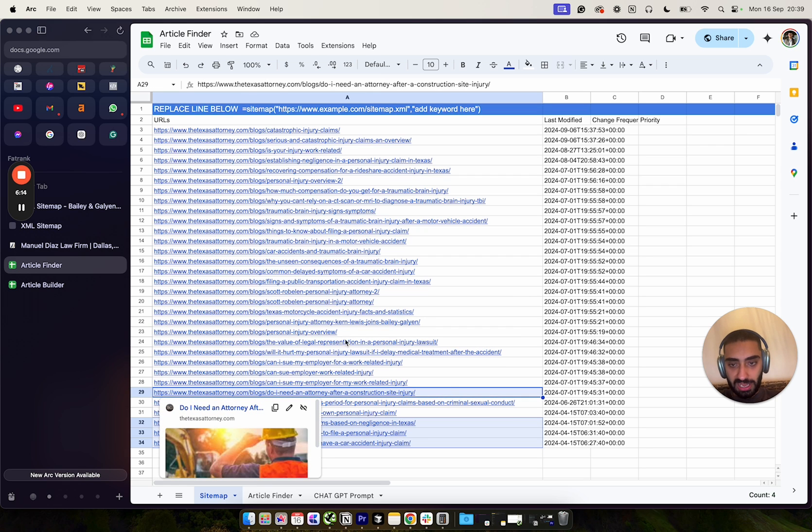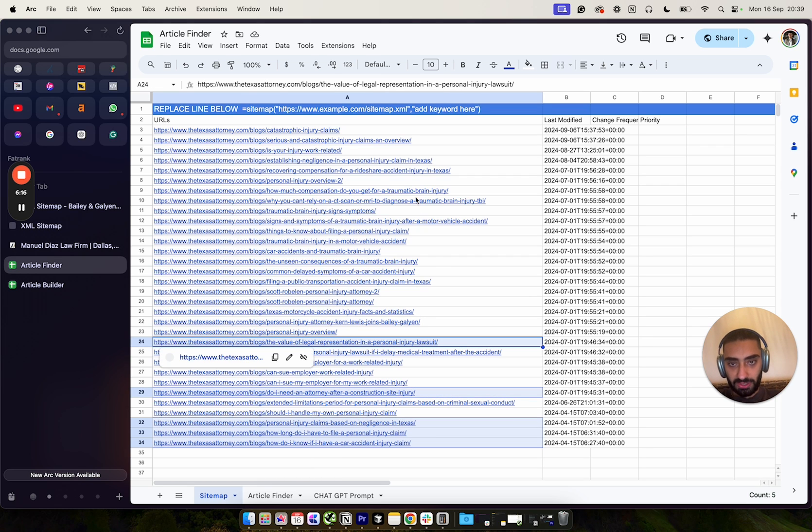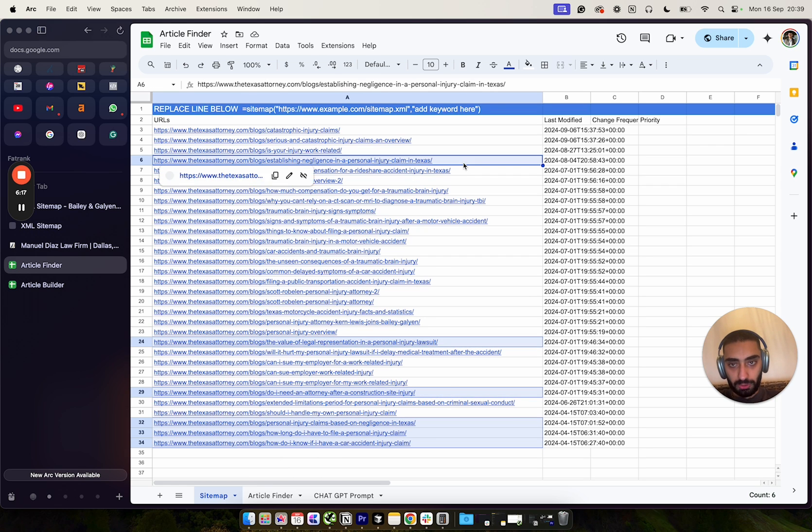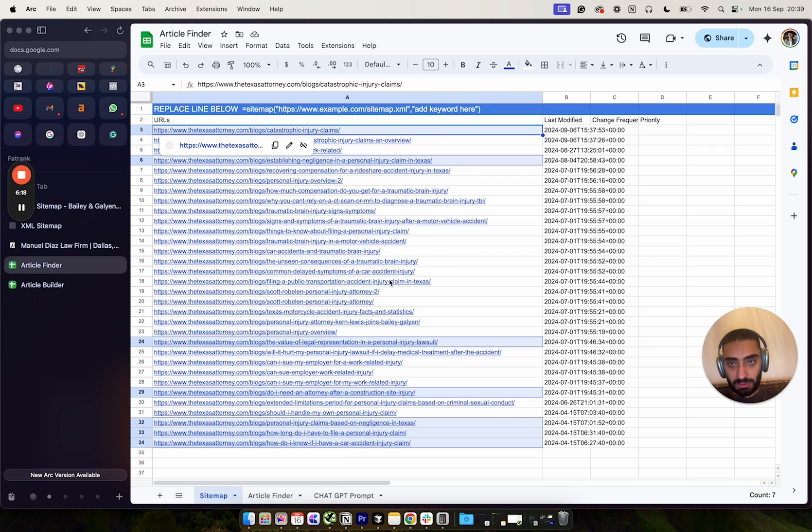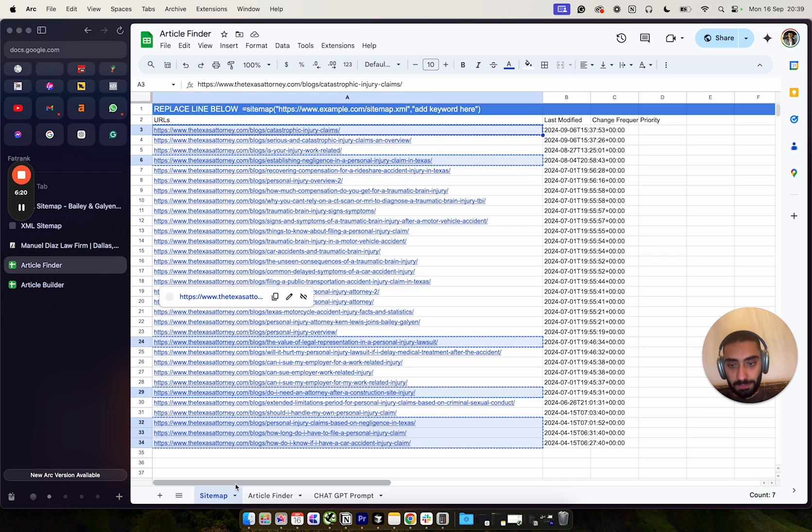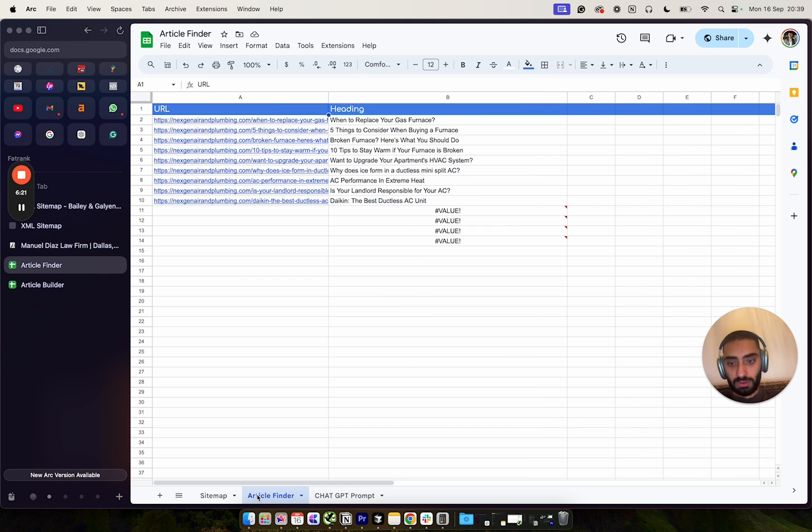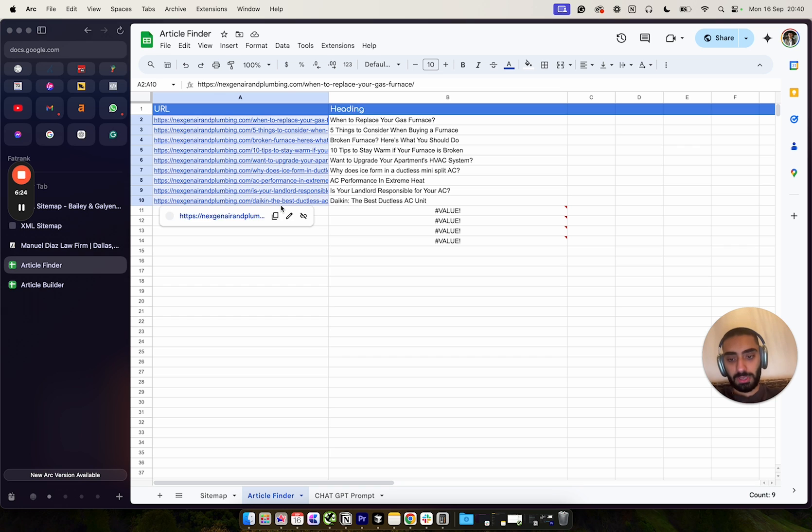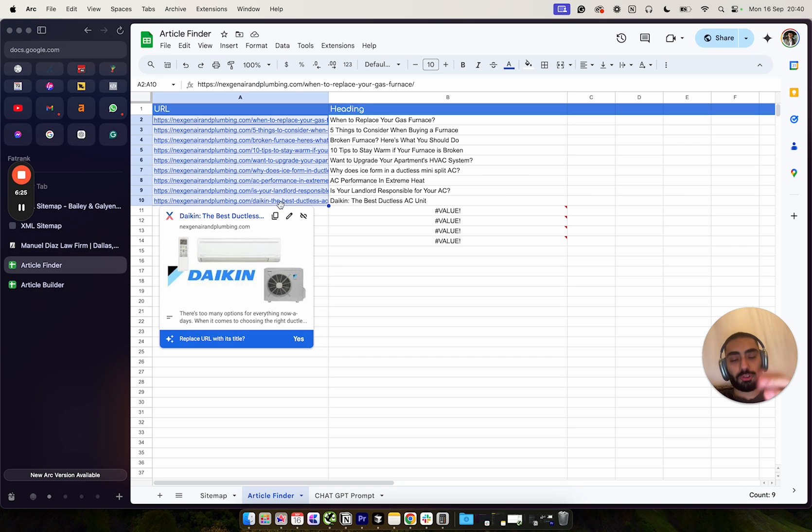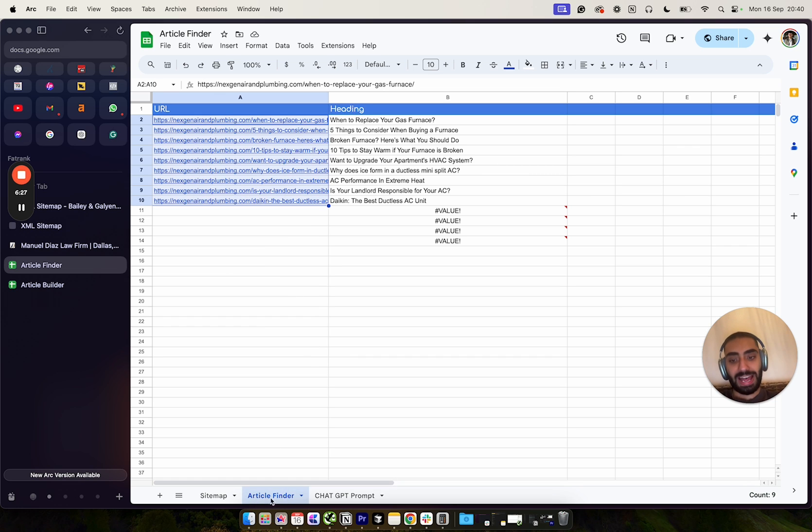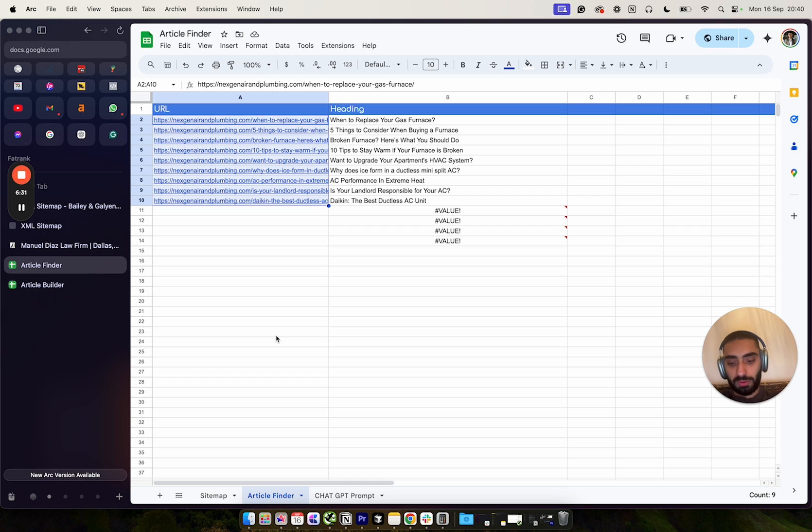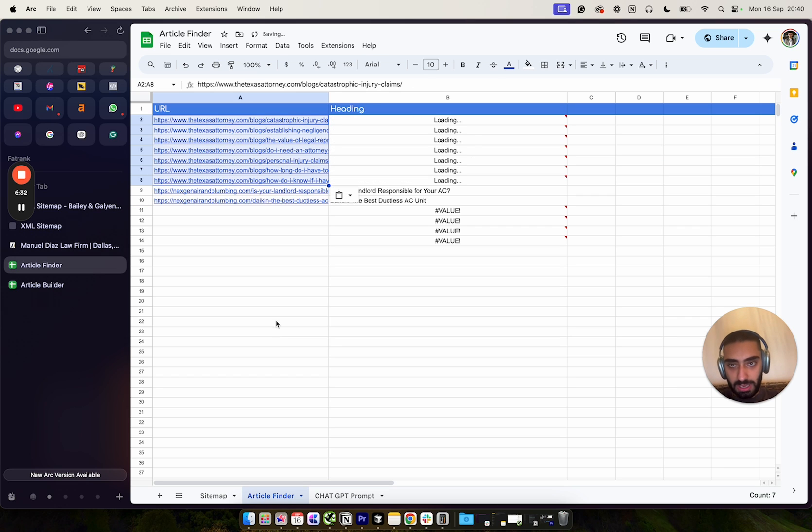And then you can go to the next column, which is sorry, the next tab in the actual sheets. And we can actually just go in here and then paste in our articles.